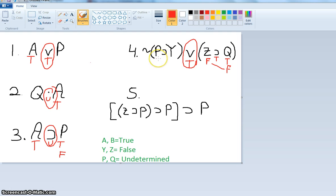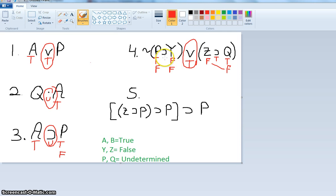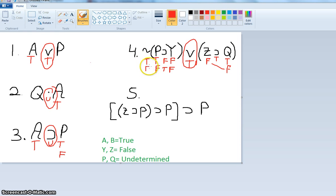If you want to practice doing this one, let's do it anyway. P is undetermined — it could be true or false. Y is false. The conditional on the inside would be false if Y is false, or true otherwise. Then 'not false' would be true, and 'not true' would be false. So in short, this is undetermined.